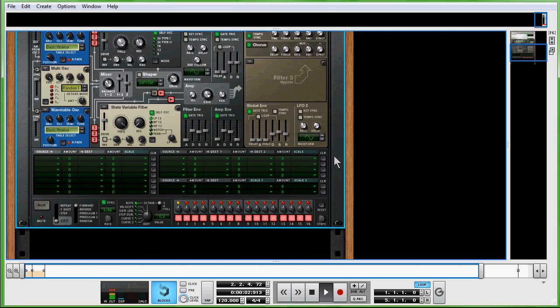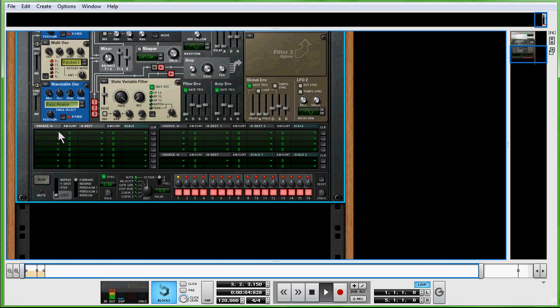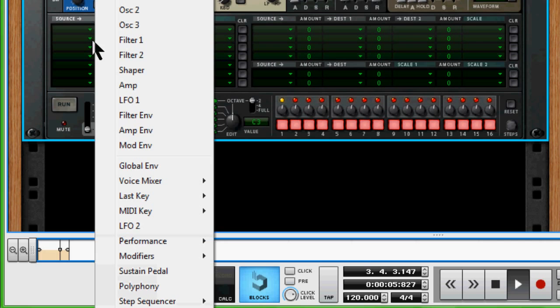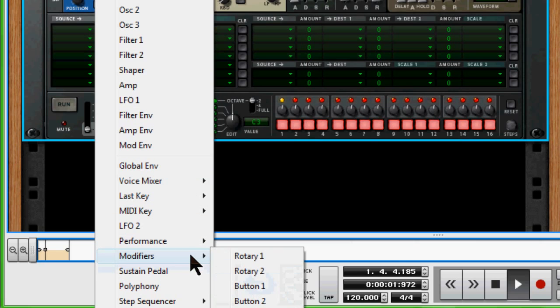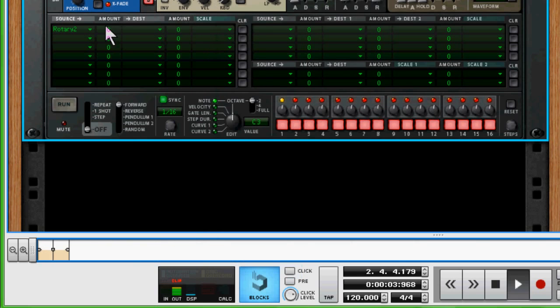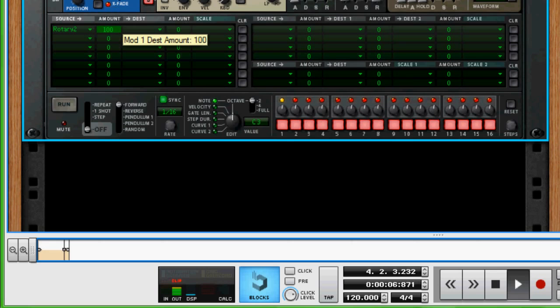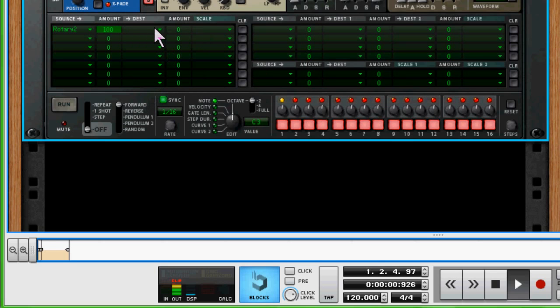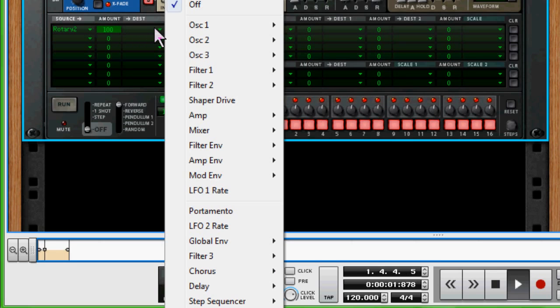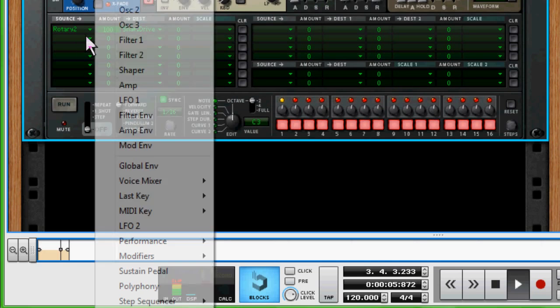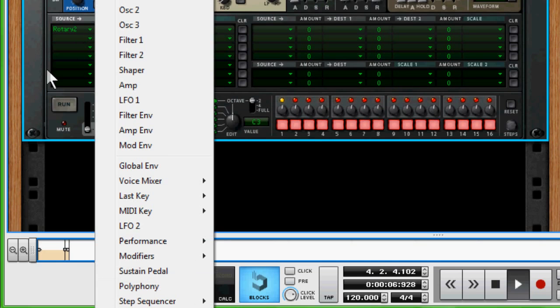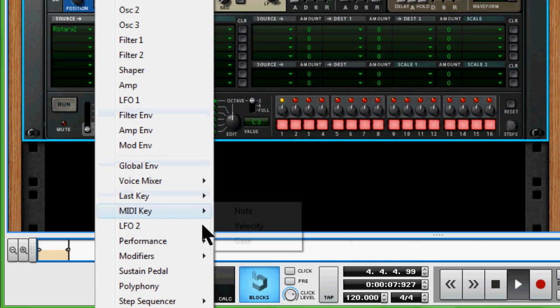We come down here, we're going to open up a Rotary 2, which is right underneath the modifiers. Rotary 2, the percent is 100%, click and drag up. And then we're going to open up a Shaper Drive, which is listed underneath the Rotary. We're going to open up a Button 1, which again is right underneath the modifiers. It's Button 1, and we're going to give that 65%.